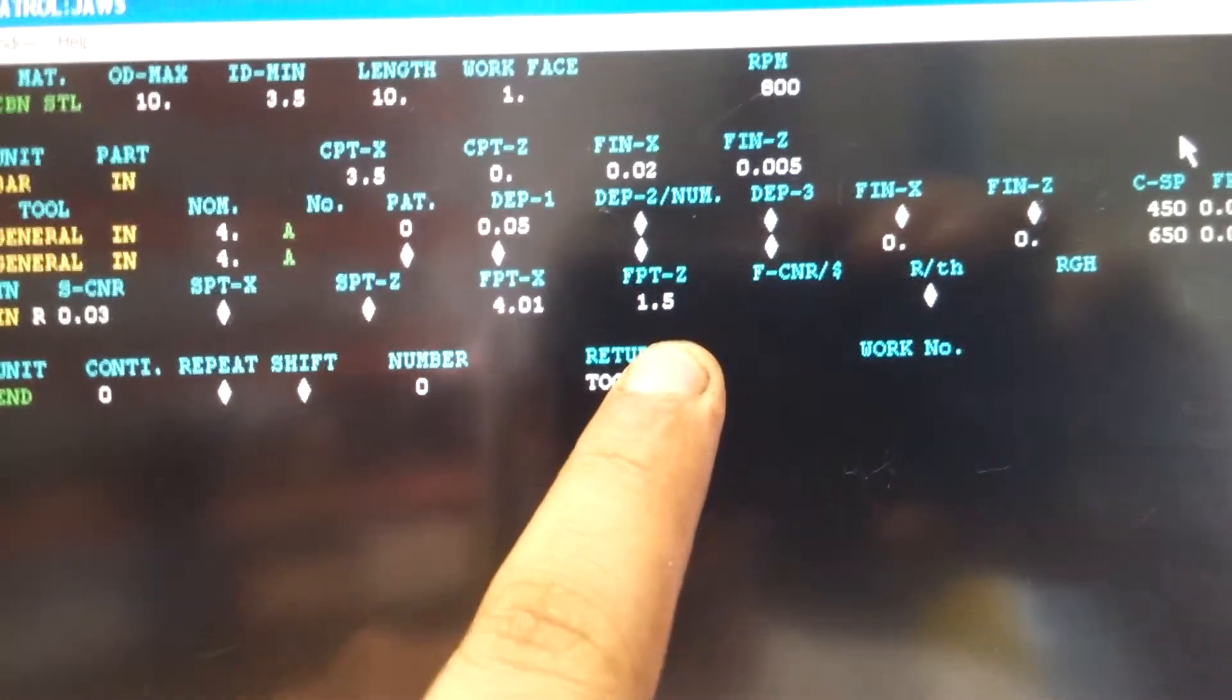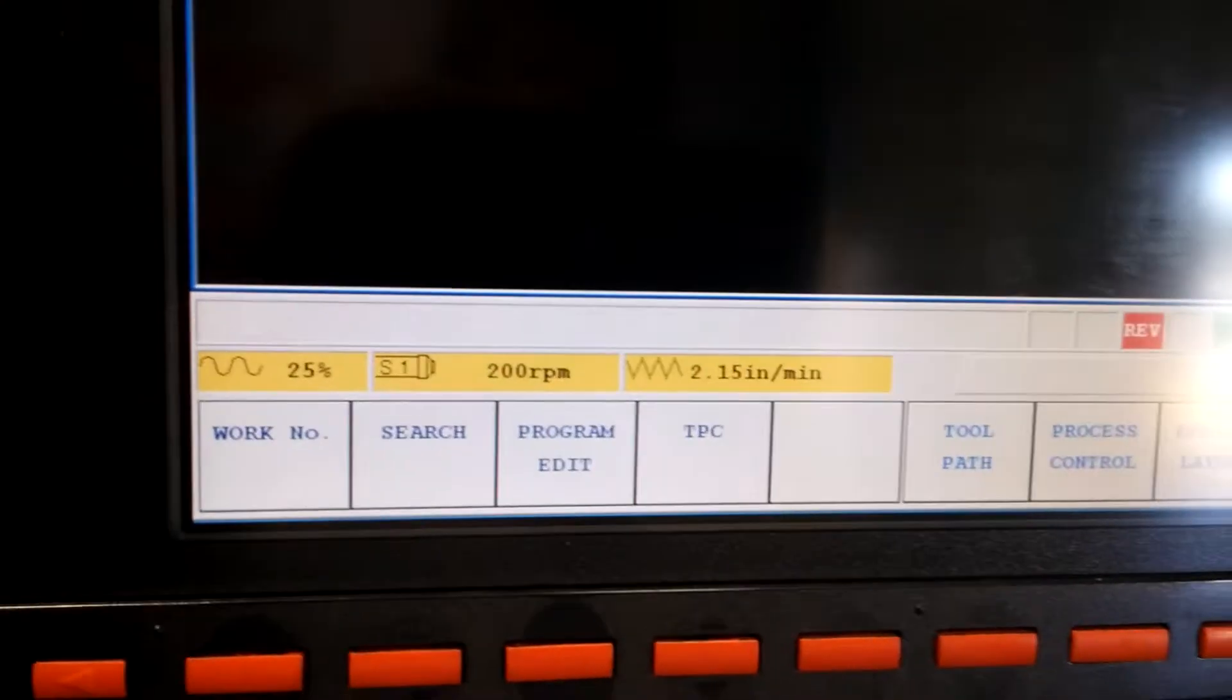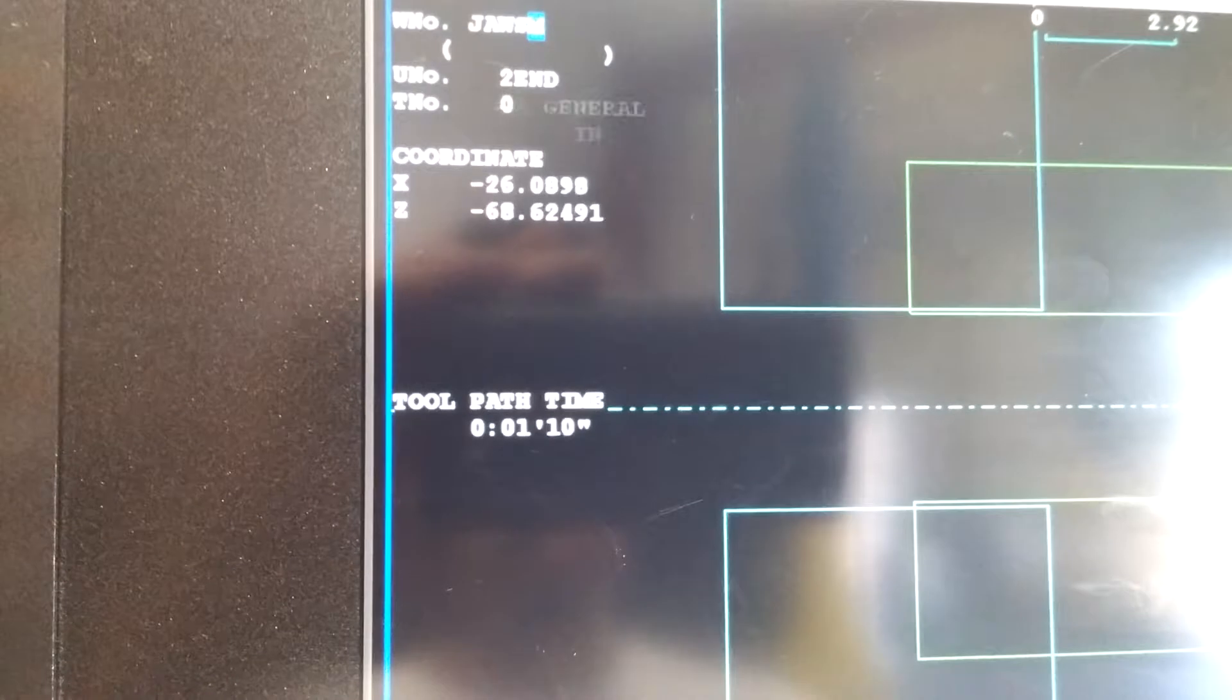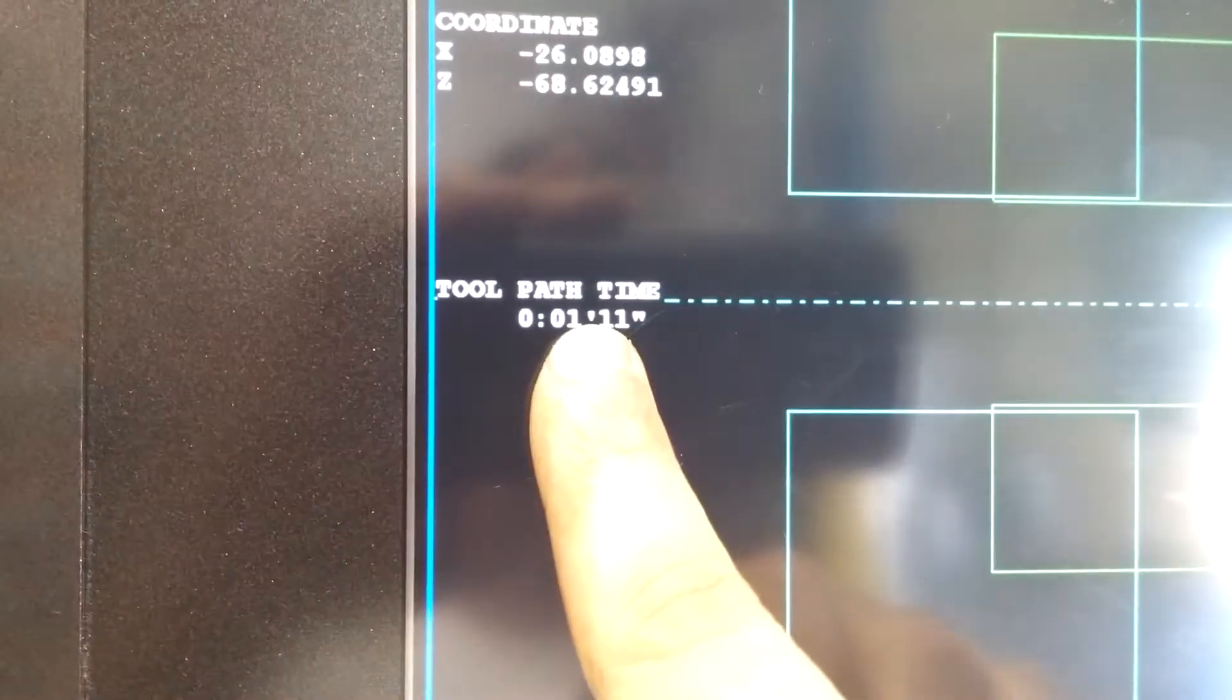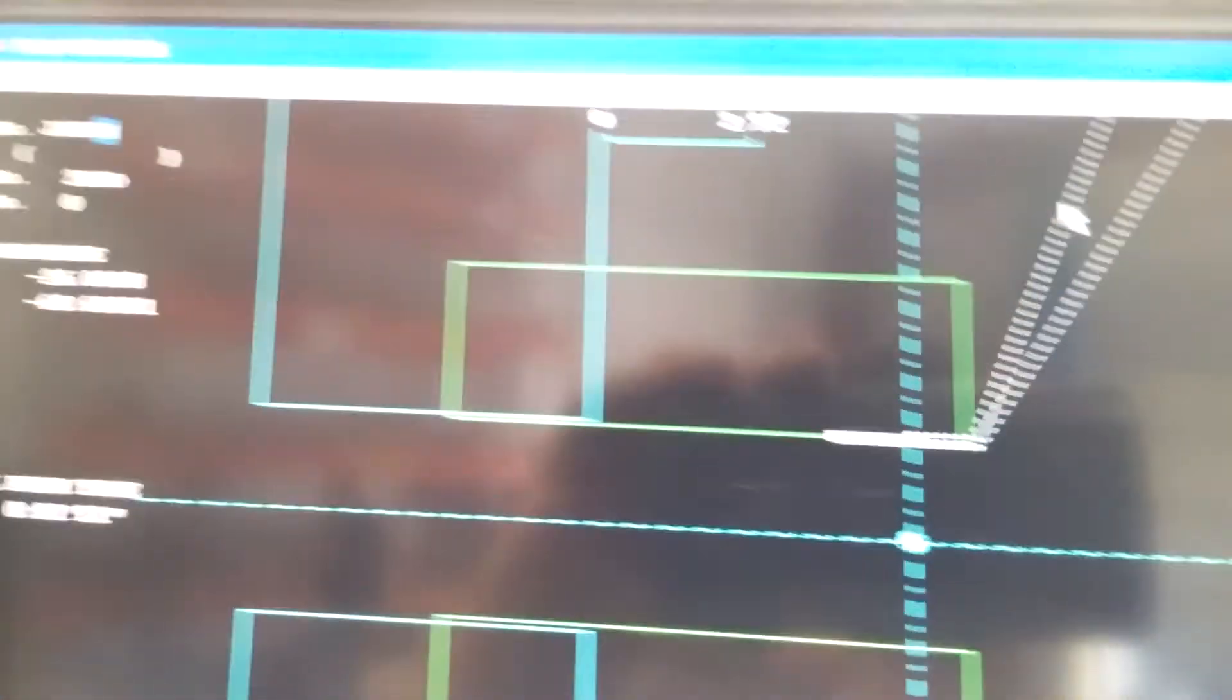We always check the toolpath and this will show us our run times. Make sure we're not wrecking anything or anything like that. Everything looks good here. It's only about a minute runtime.